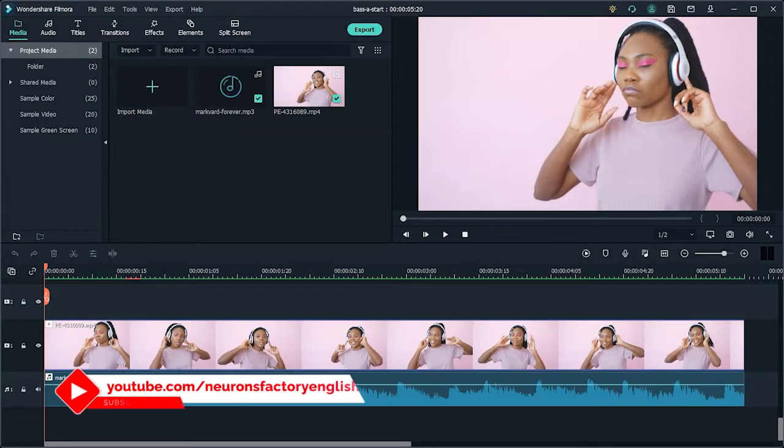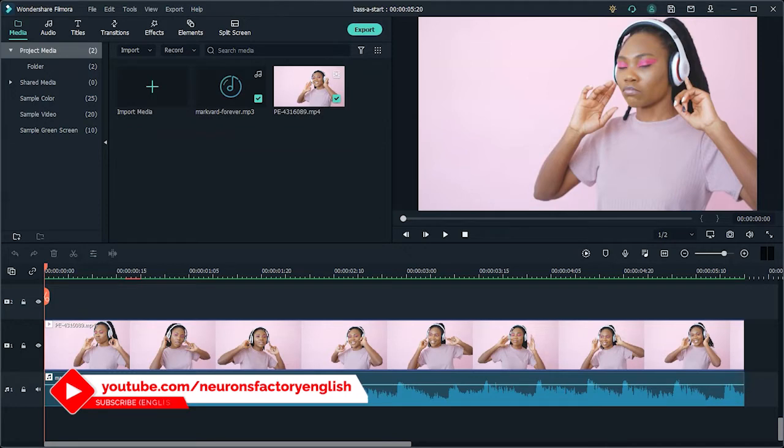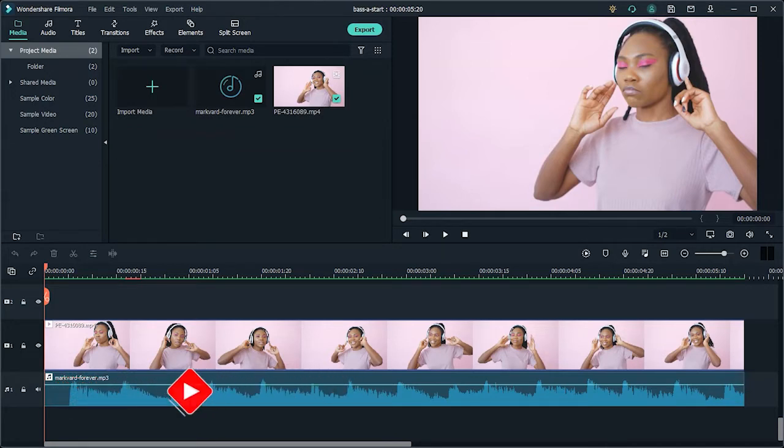In this clip, you will create the bass shake effect using filters and transitions. Let's get into it.